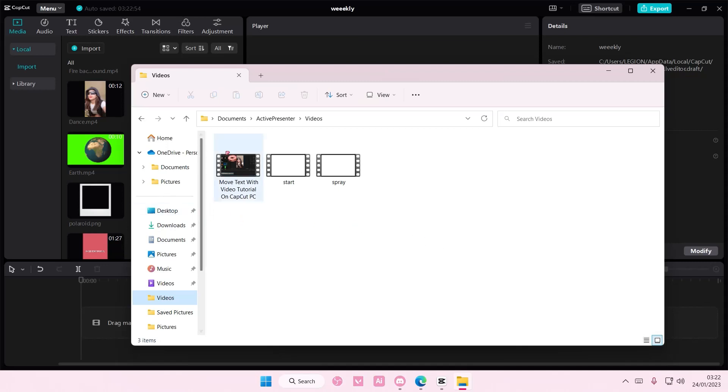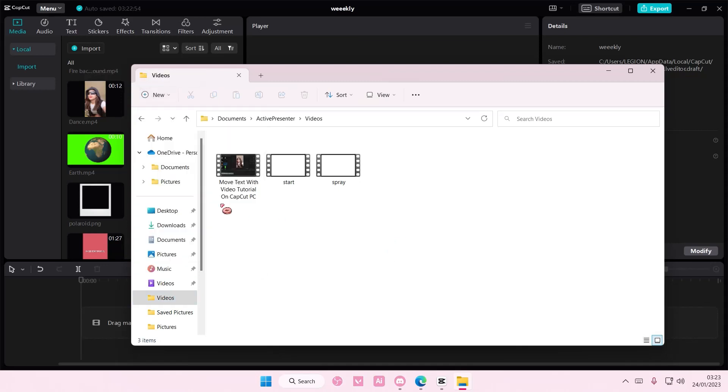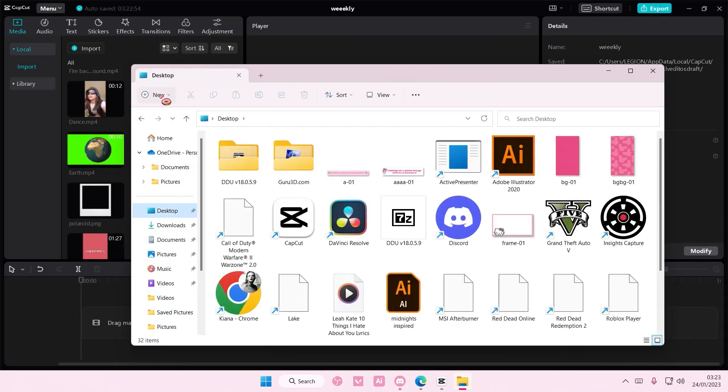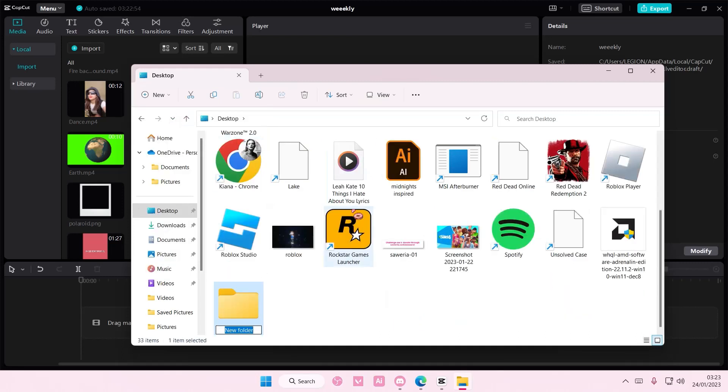So it's best if you create a folder first. I'm going to select new, maybe on the desktop, new and then folder, and then I'm just going to type in video.